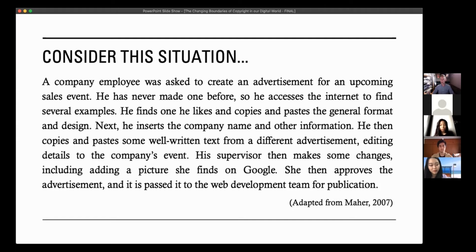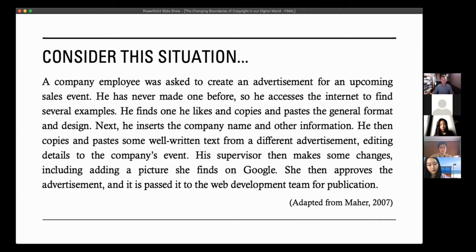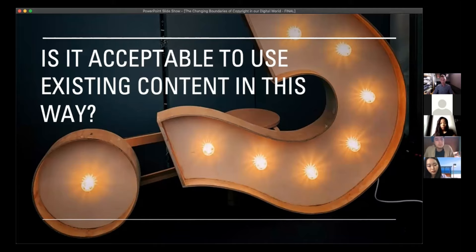It's a fairly common practice, something I'm sure you can imagine happening on a daily basis around the world. But we have an important question: is it acceptable to use existing content in this way? Are we okay just taking things from the internet? Is that acceptable? Where are the boundaries? When should we take something or when should we not take something?